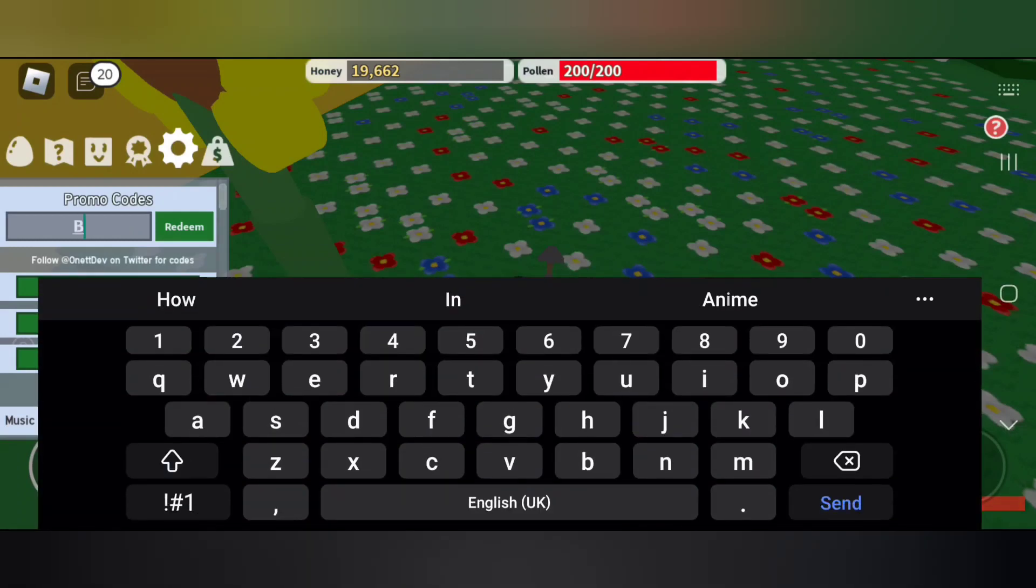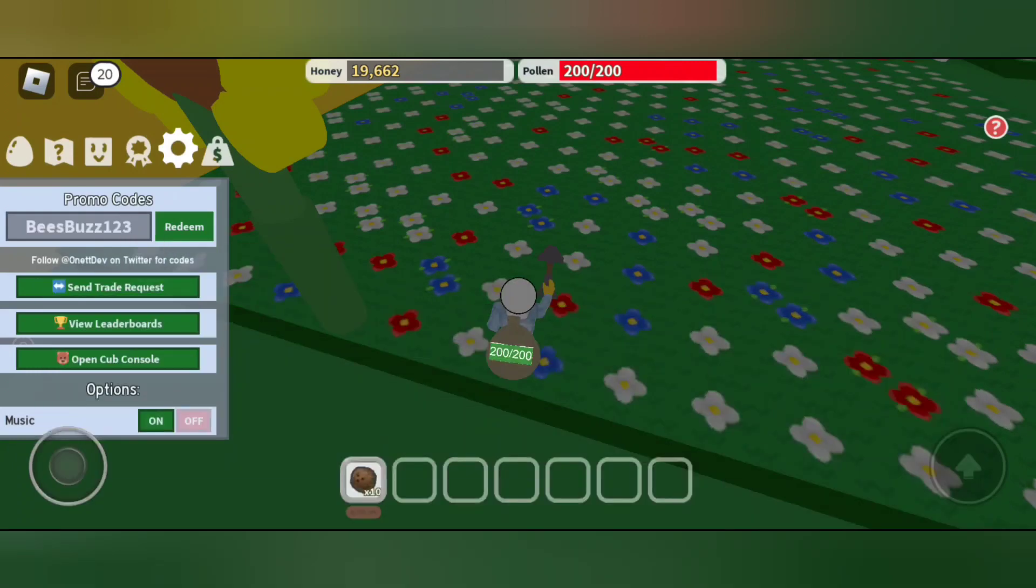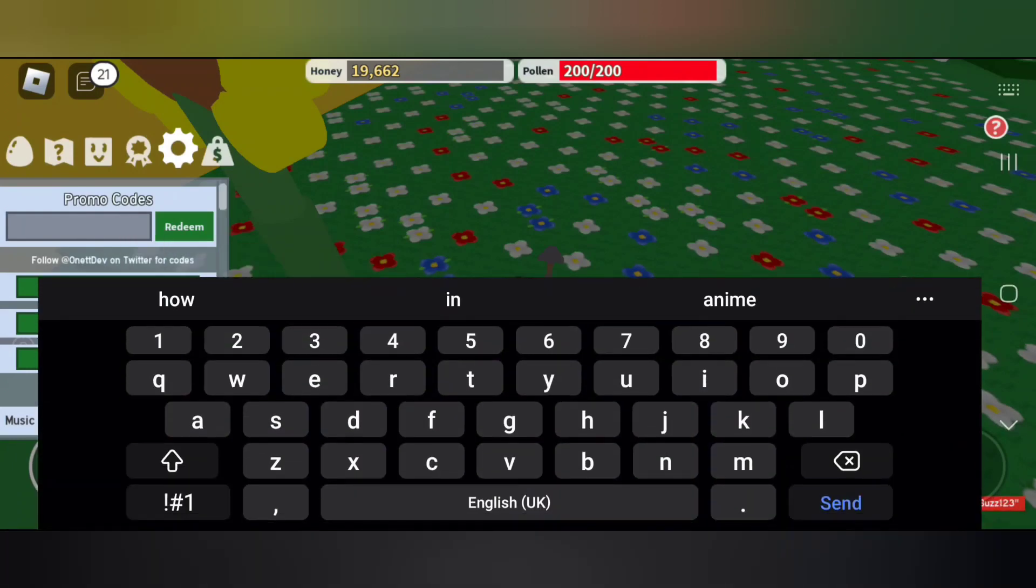We have lots of codes. Make sure you redeem all these codes really fast before they expire. That's it for today's video. Hope you enjoyed, please like and subscribe.